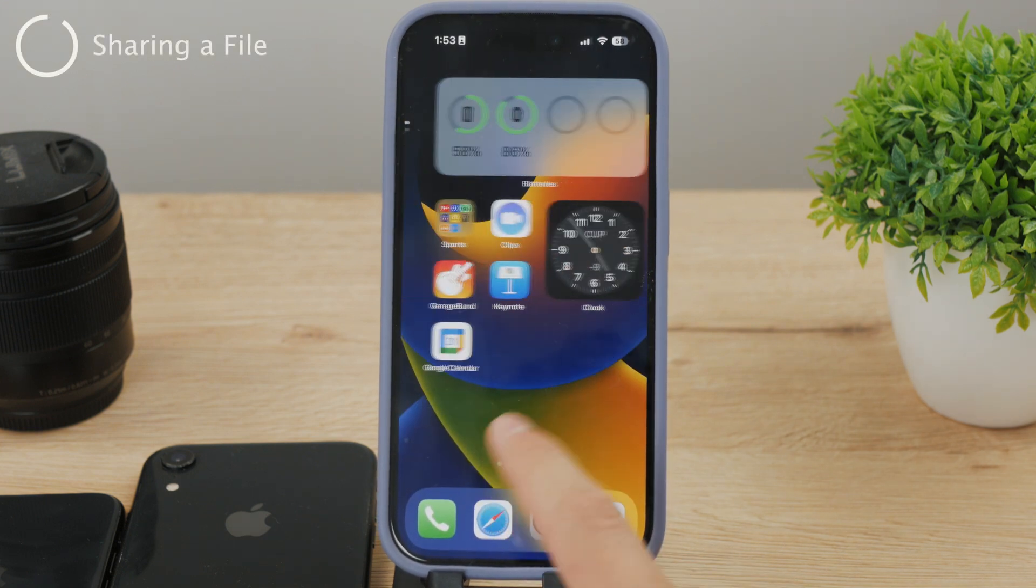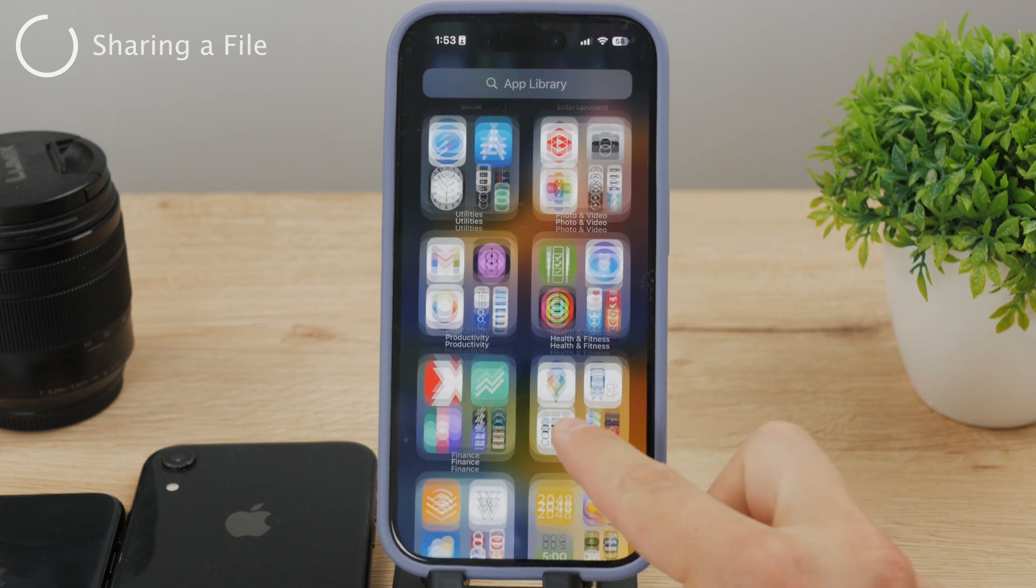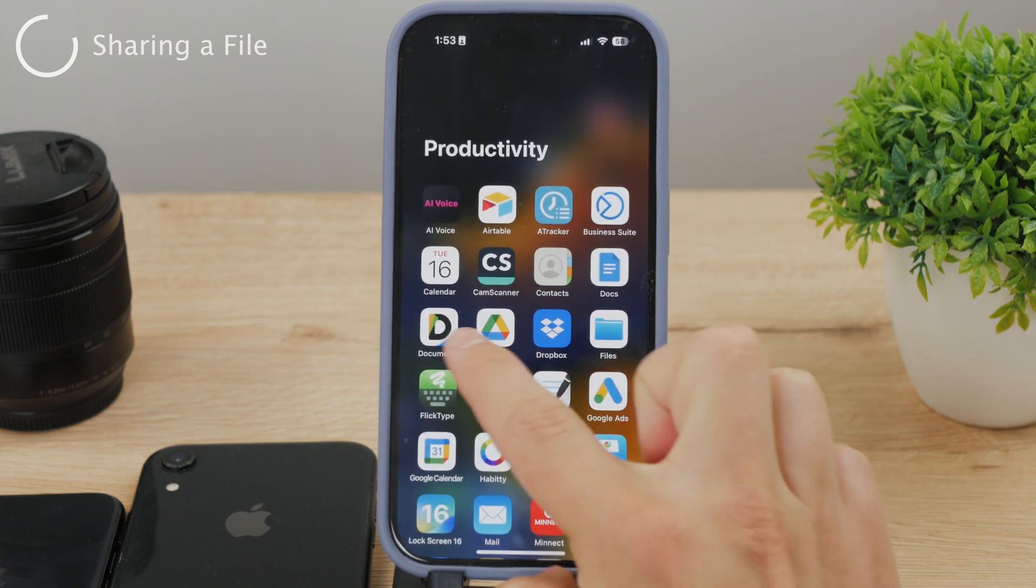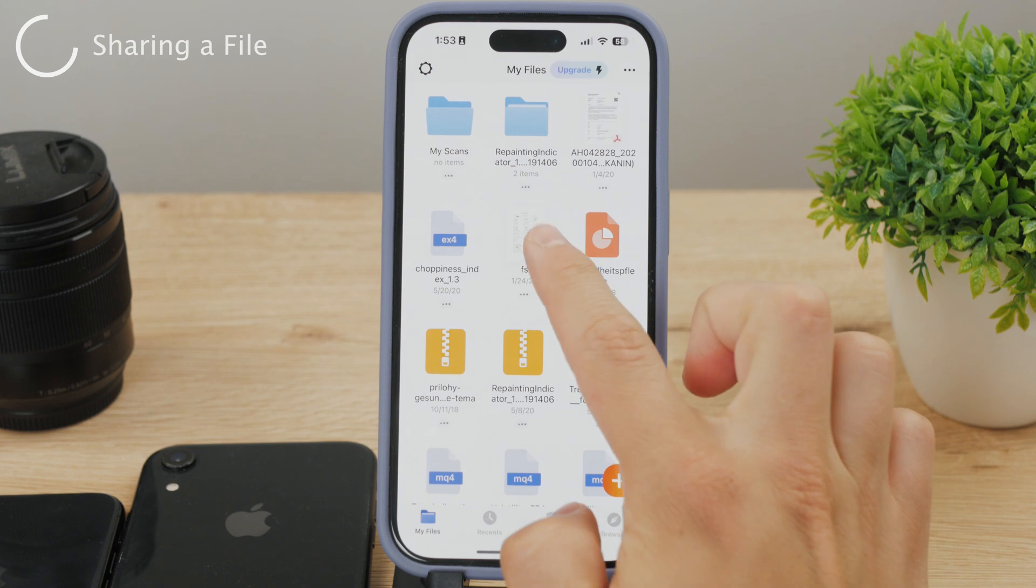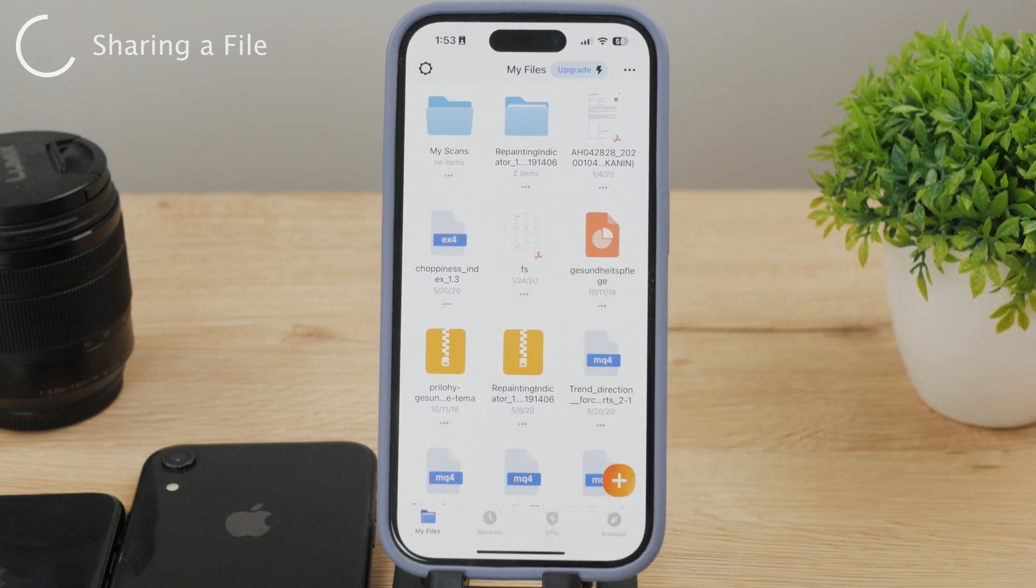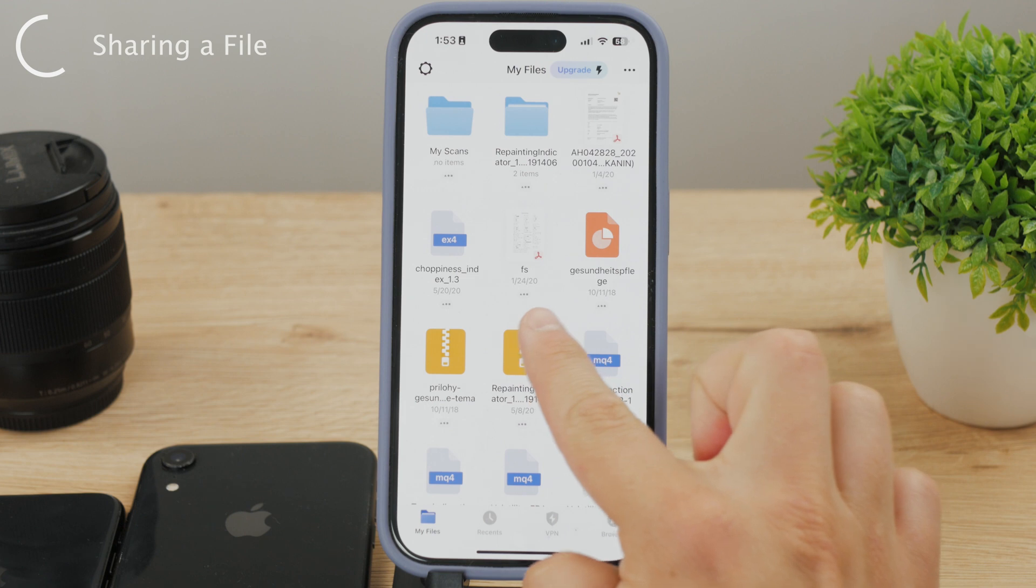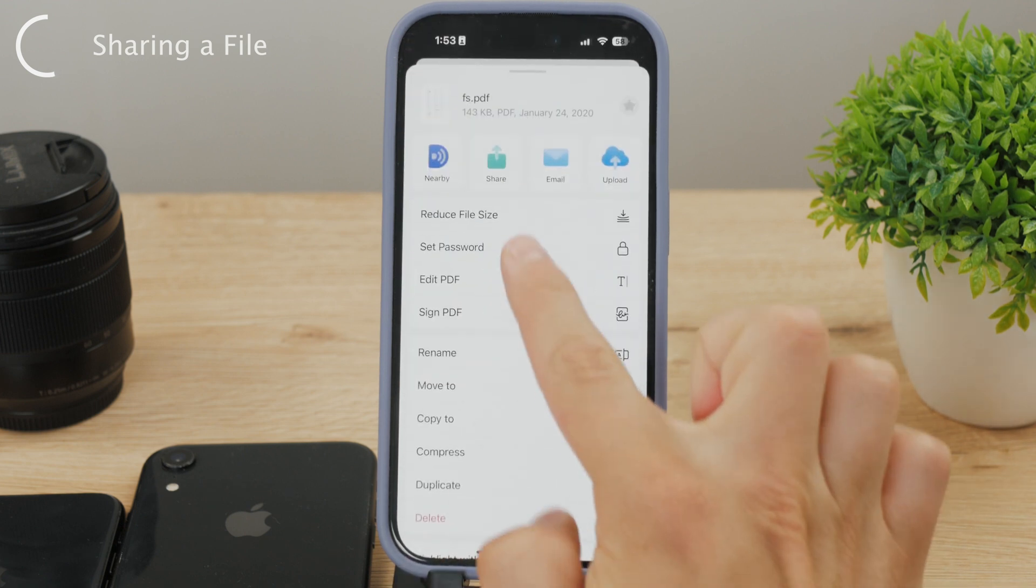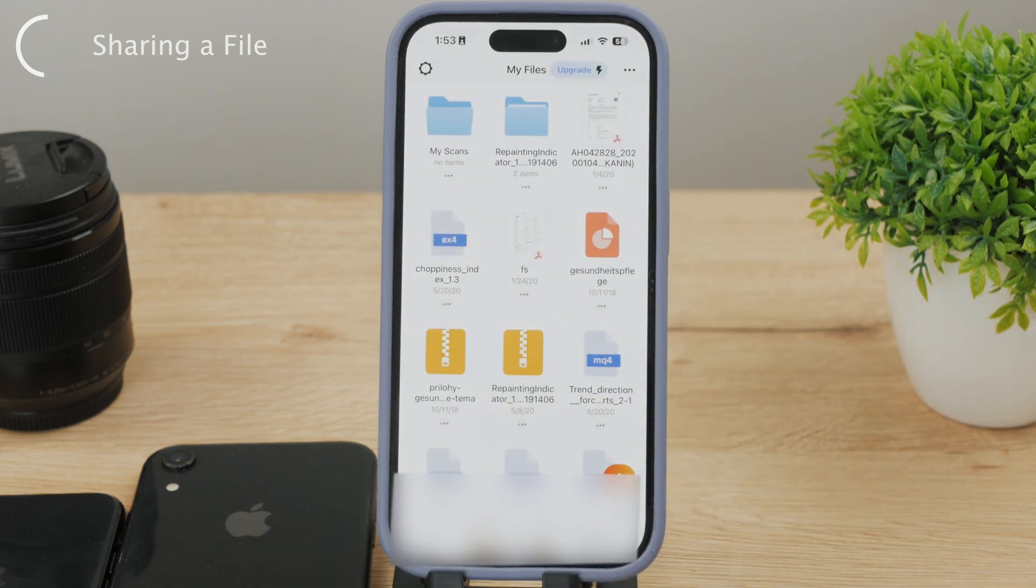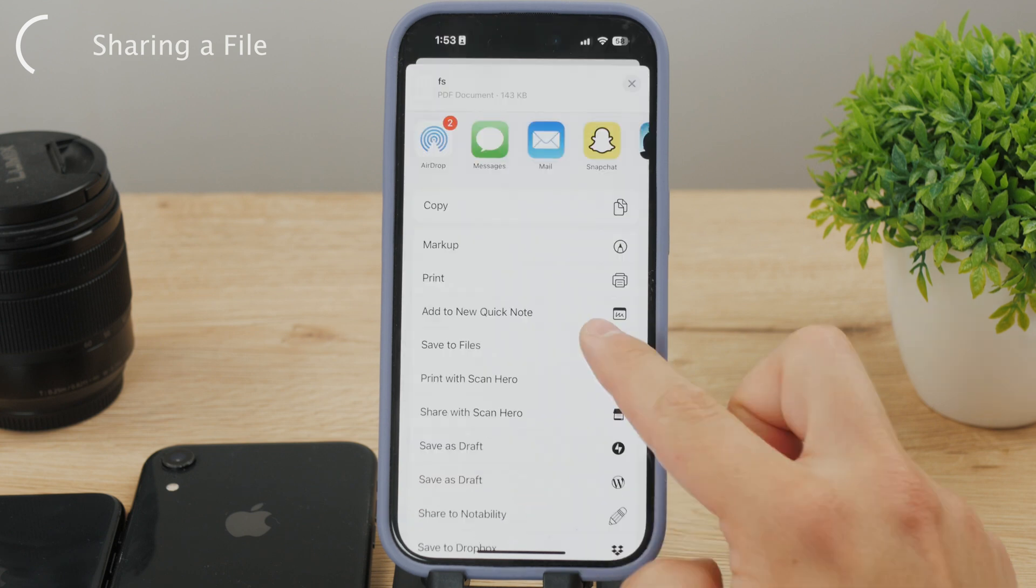Let's say you use this Documents application to store your PDFs. We just locate our file inside the app, let's say it's this one right here. The way it works is that you need to share it right from here. Click on the triple dots button and tap on share. This will give you the standard iOS view for sharing.